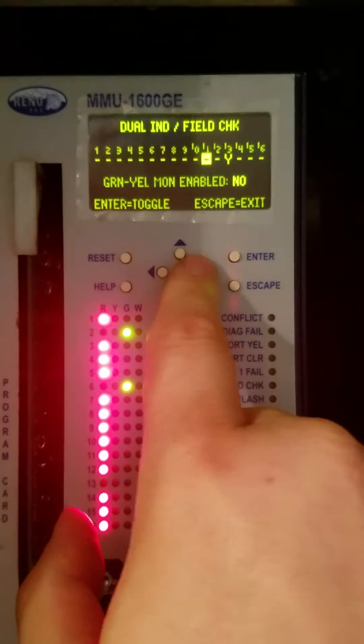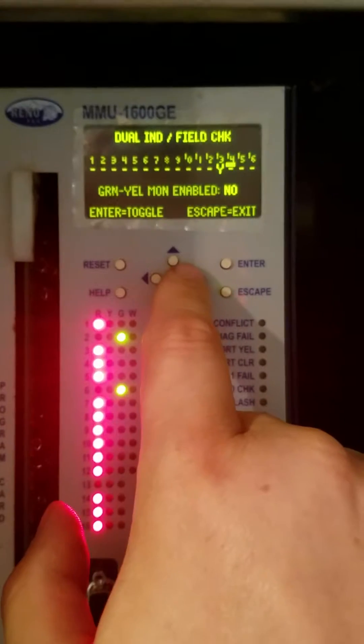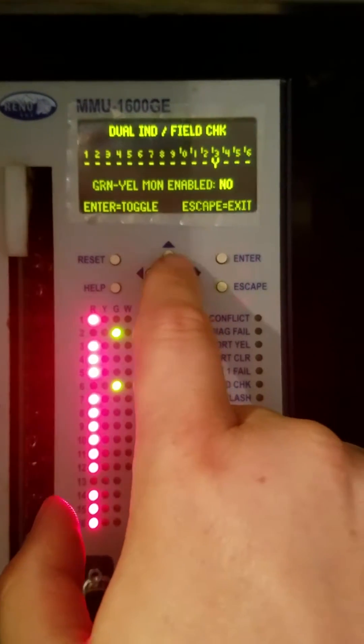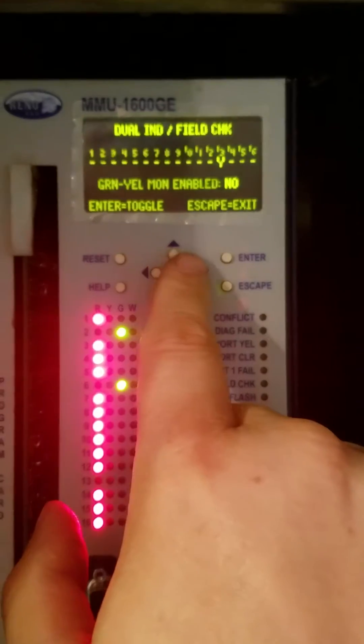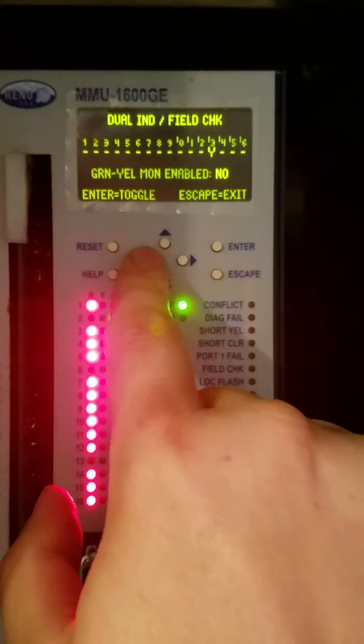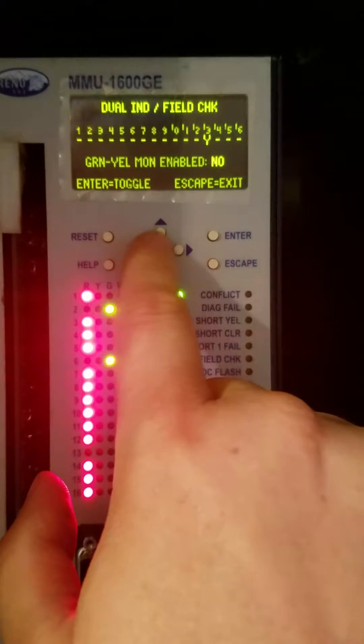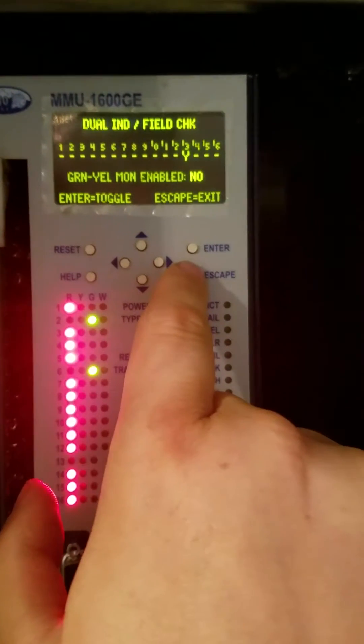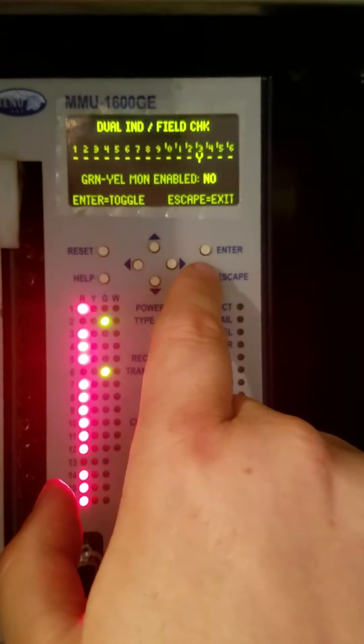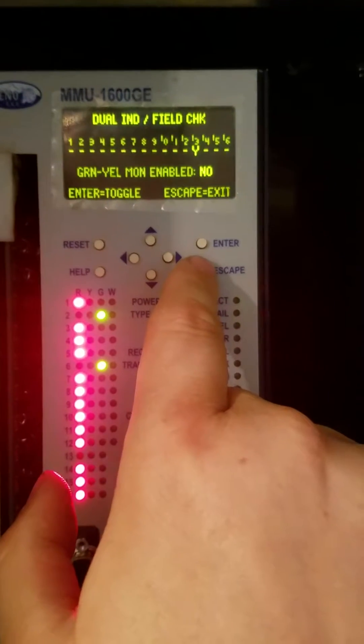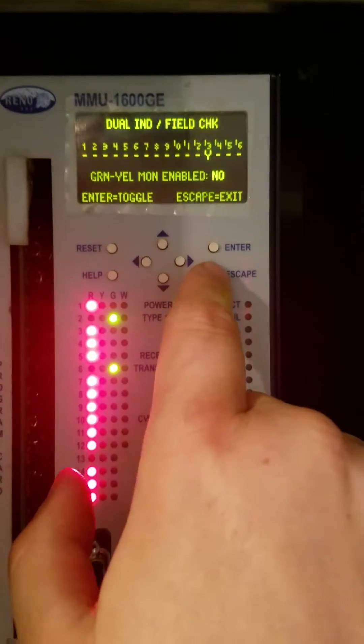If we're using channel 13, which we are, we would turn it on. Or 14 or 15, we would just turn each one of these on. It's telling you where the flashing yellow or green is going to be. The flashing yellow arrow is driven by the green, so it's going to be here. This is where you would turn it on.